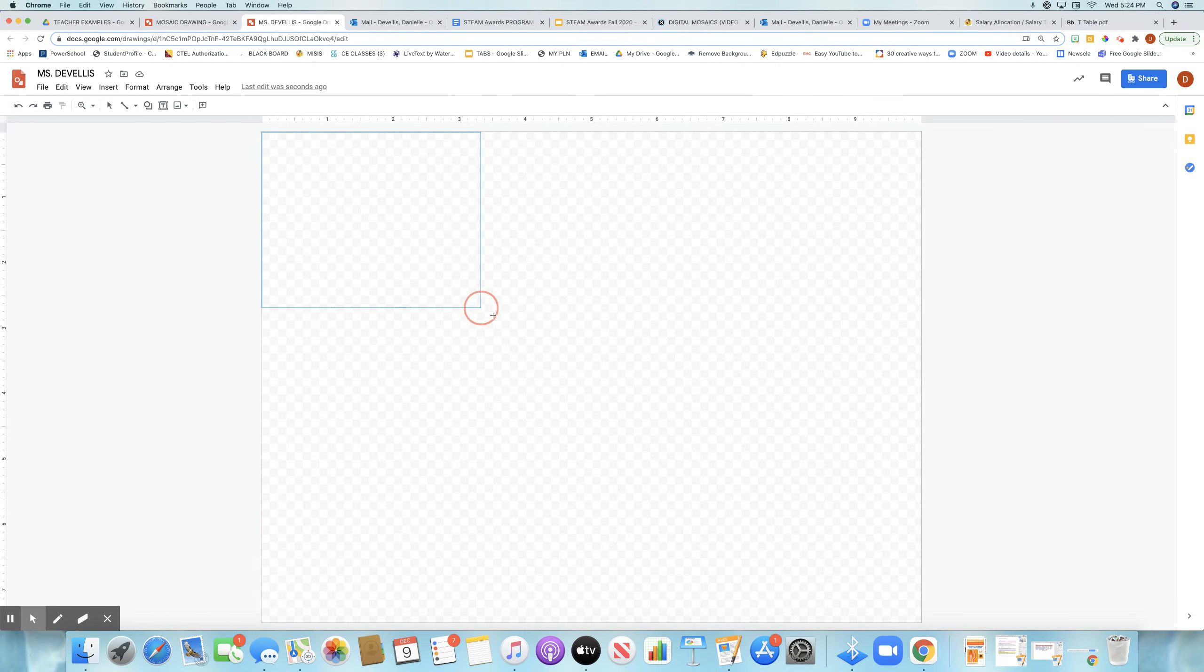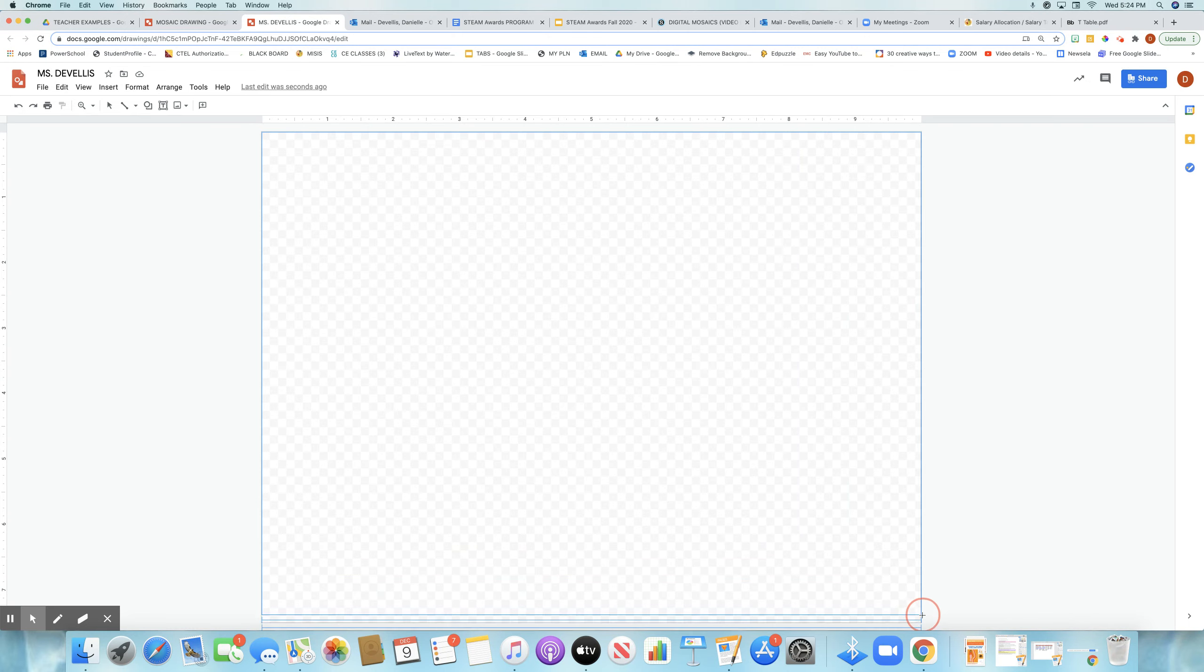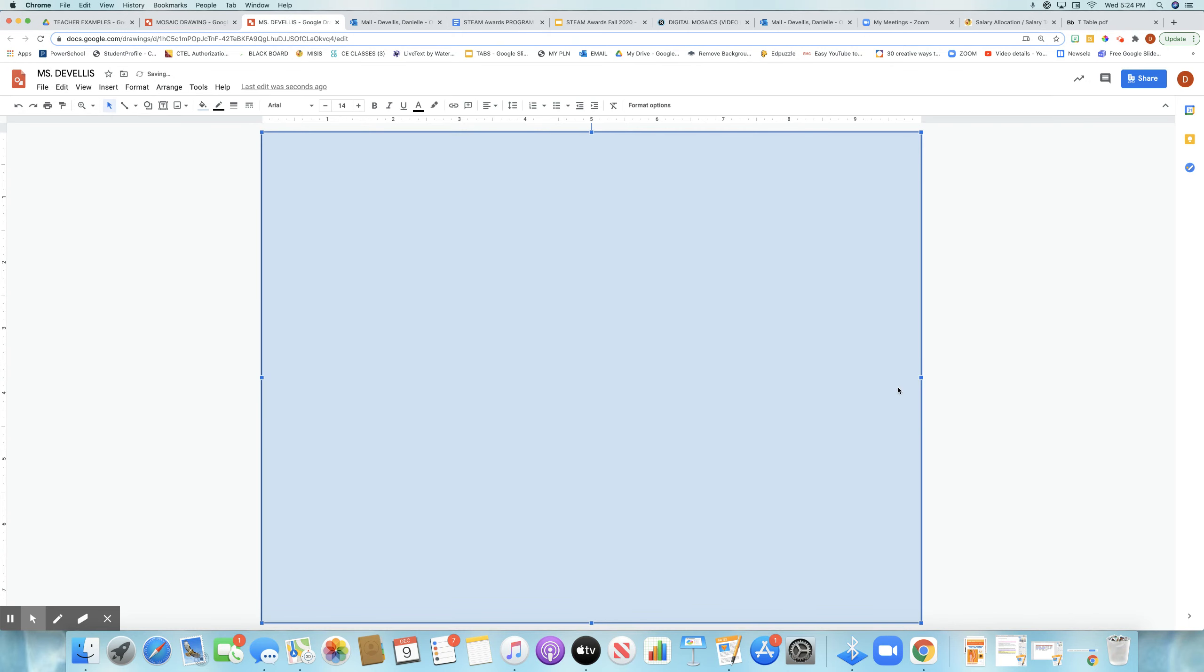Now the next thing you're going to want to do is come up to the top left corner, click and drag. Hold your mouse down as you drag the shape all the way across the page and release.